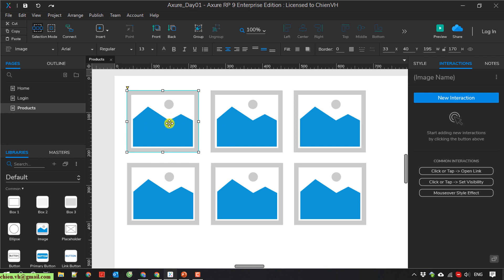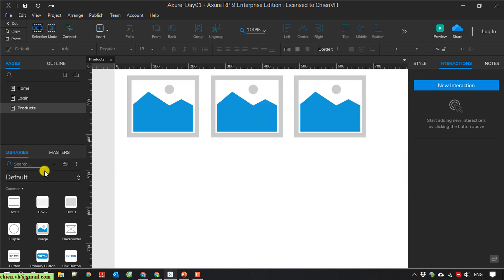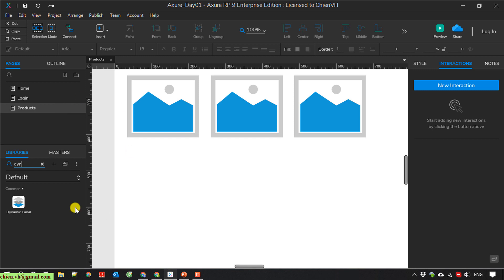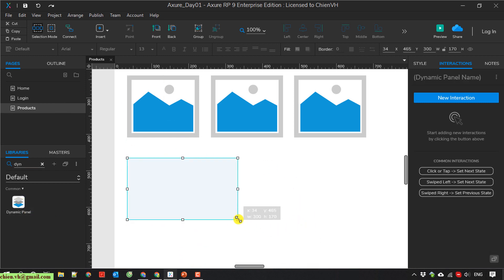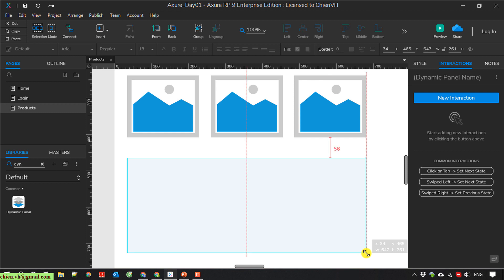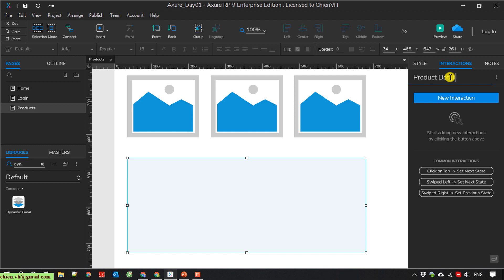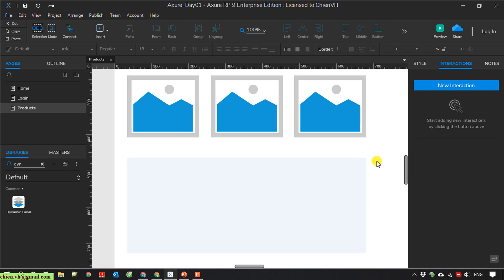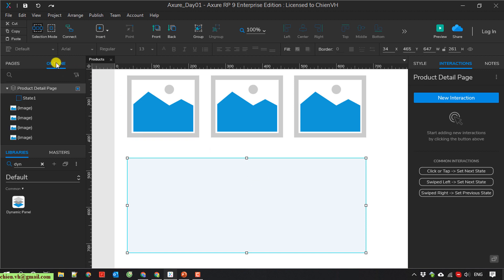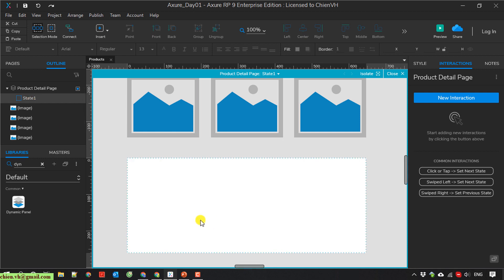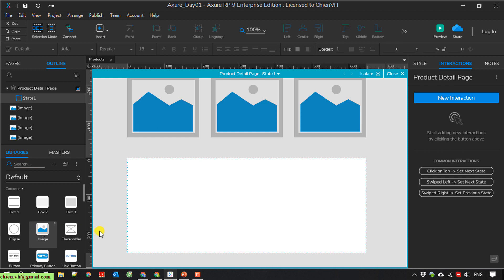So I will create a pop-up here and I am going to use the dynamic panel. I will name it 'product detail page'. I'll save it first, then move it to the array tab. I have state one — I'll click on that. In state one, I will have the detail of the product using an image.